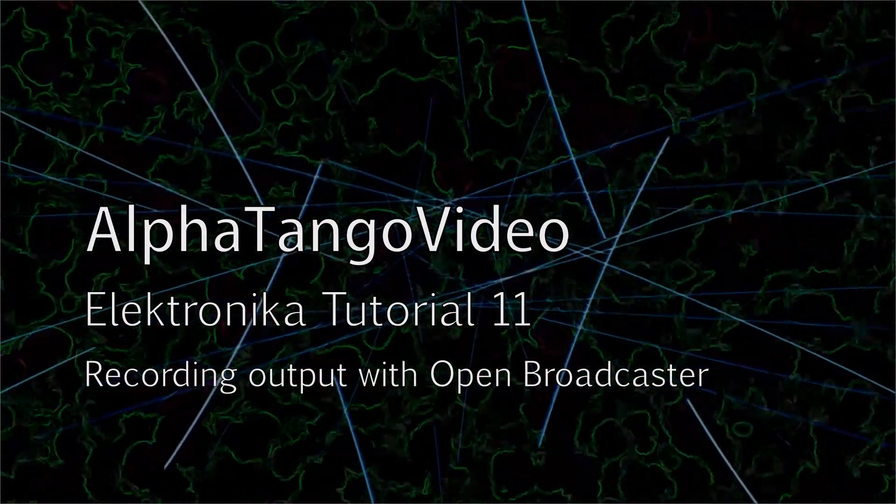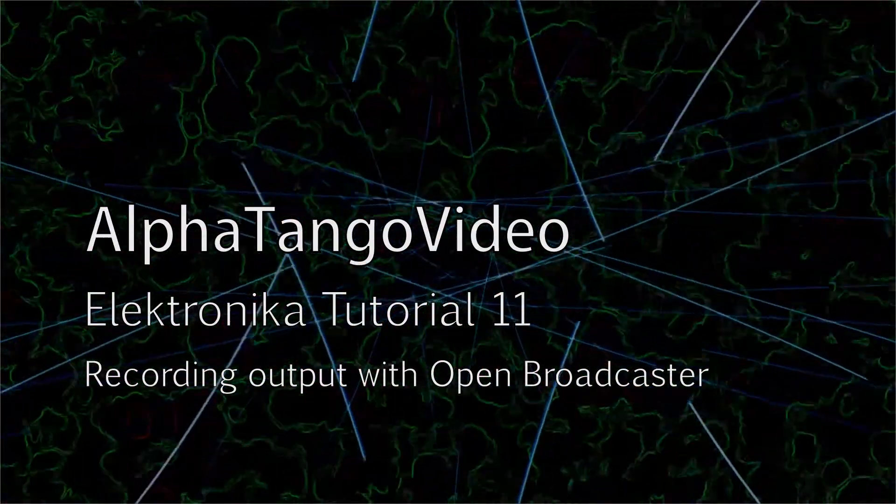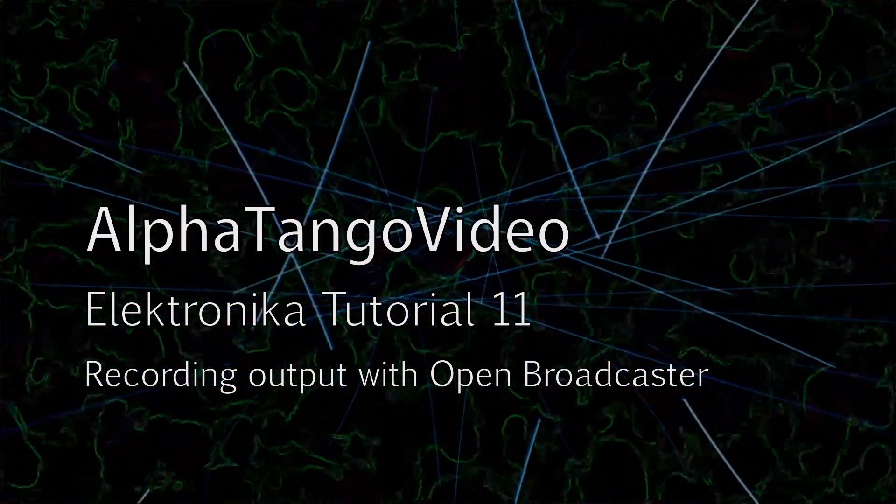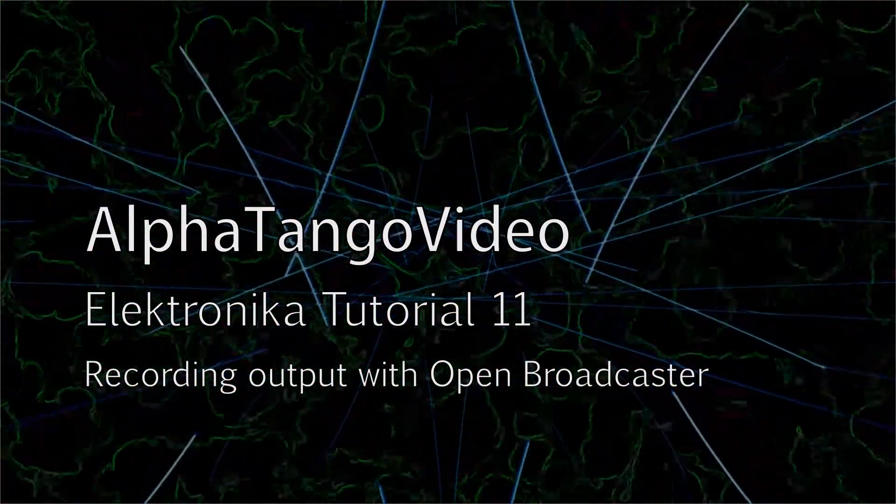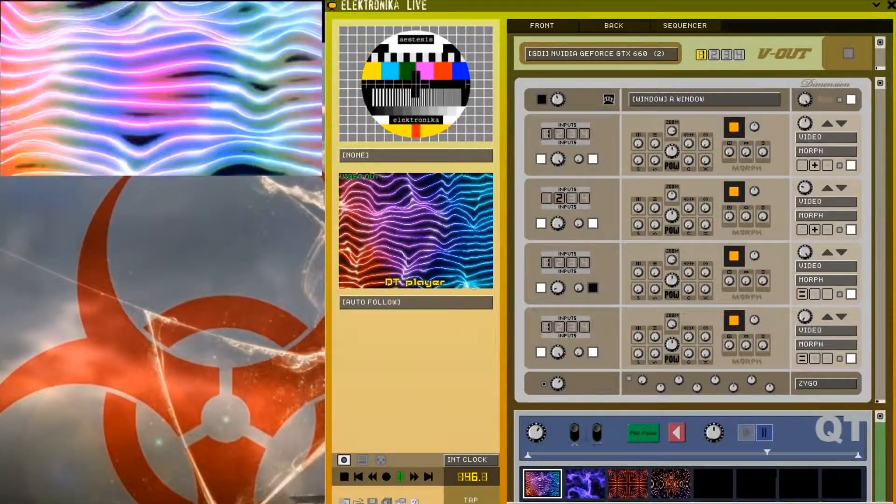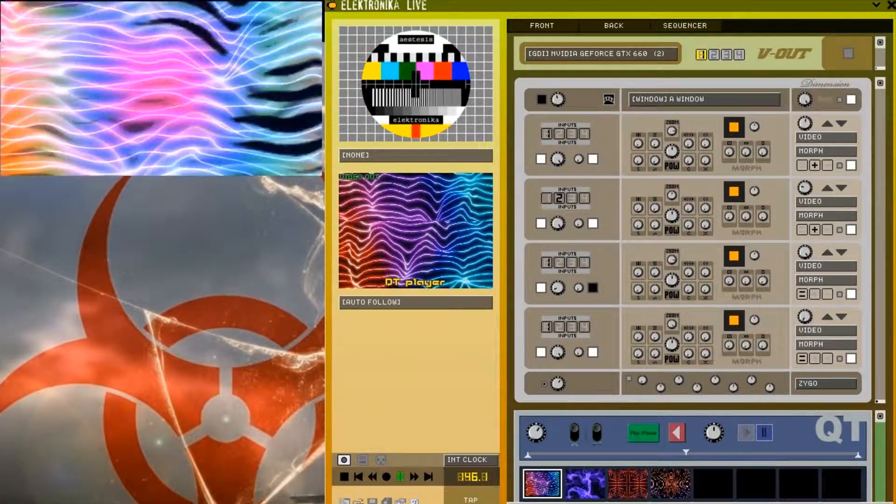Hi and welcome to this tutorial from Electronica. In this video I'm going to be demonstrating how you can capture the output of Electronica using Open Broadcaster.